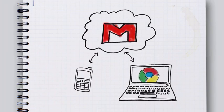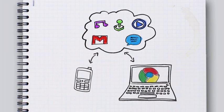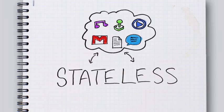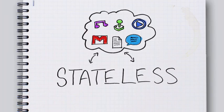So if everything's stored on the internet, then your phone, your computer, all of these devices are what people call stateless. Which is kind of a big word, so maybe just remember this.